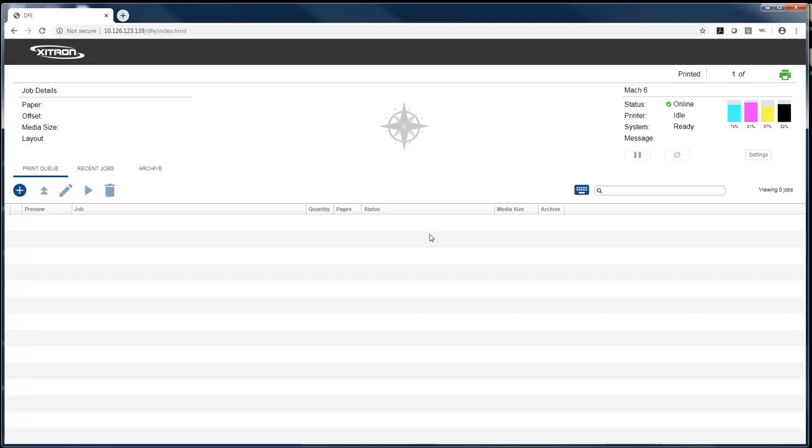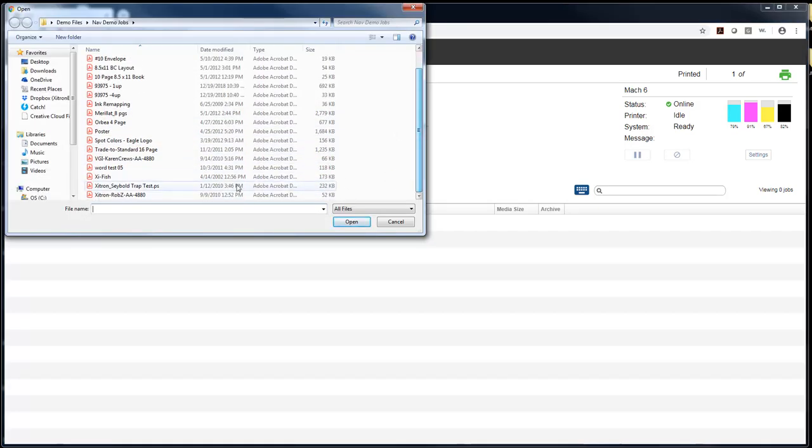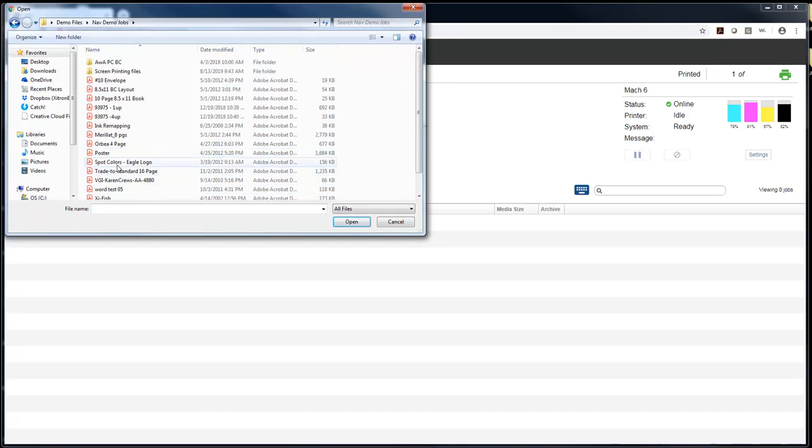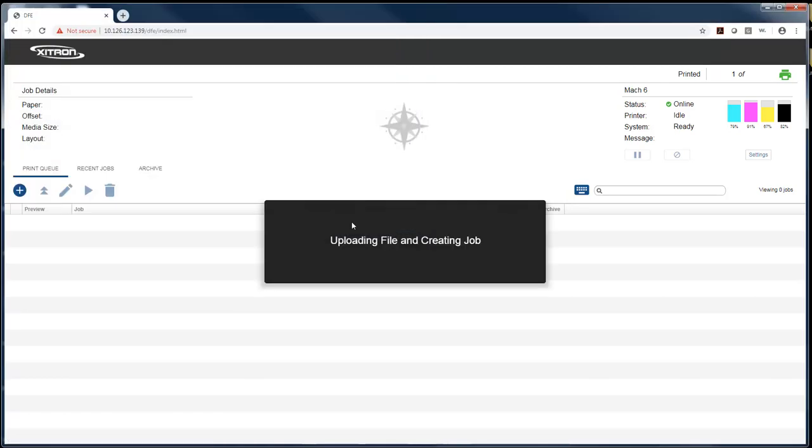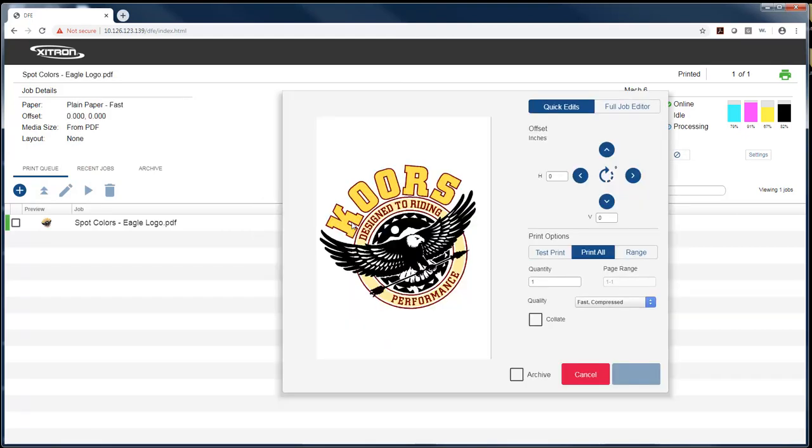To get a job into the system, we simply select the plus sign right here, which allows us to navigate to our files. We'll select this job here and hit open. Once the window opens up, we'll be able to make settings changes based on what we're looking for.